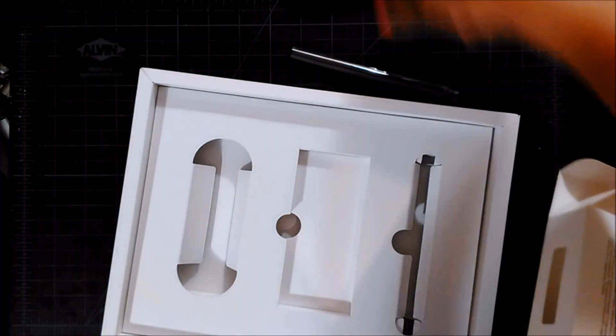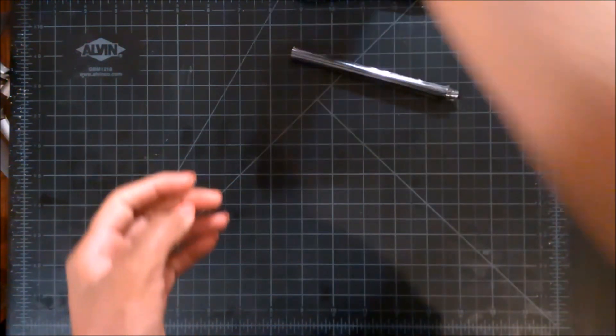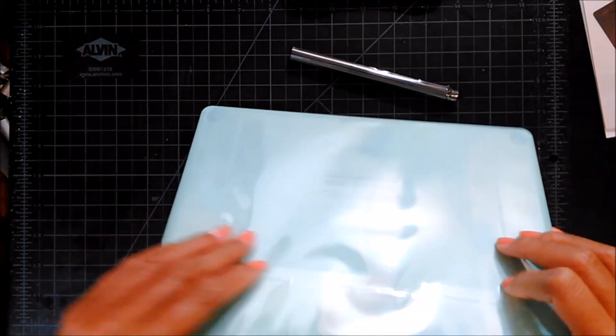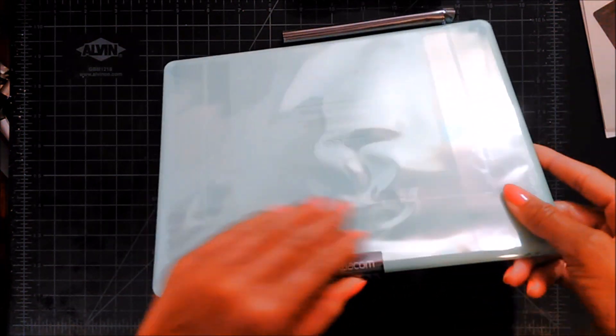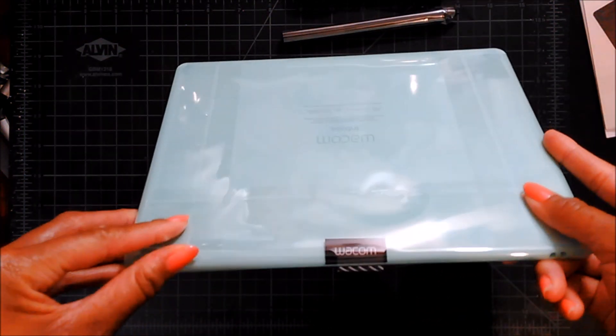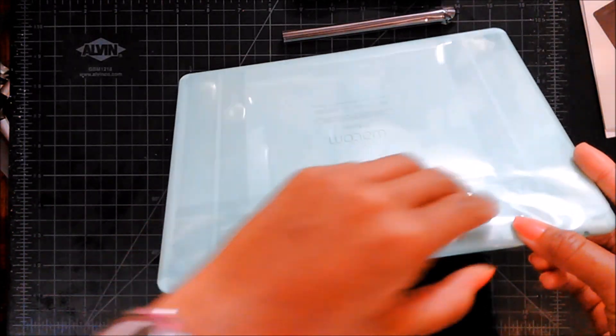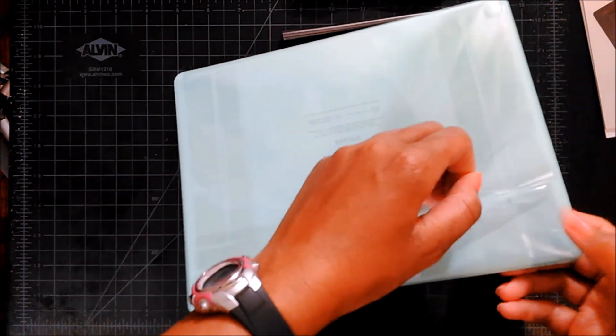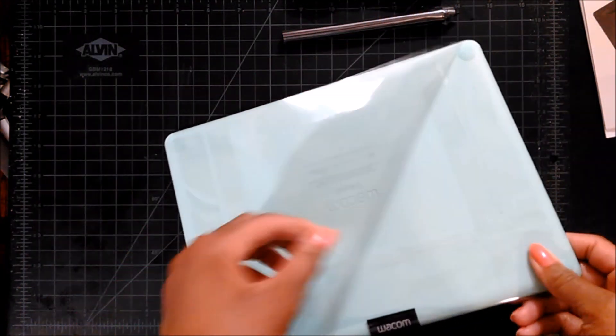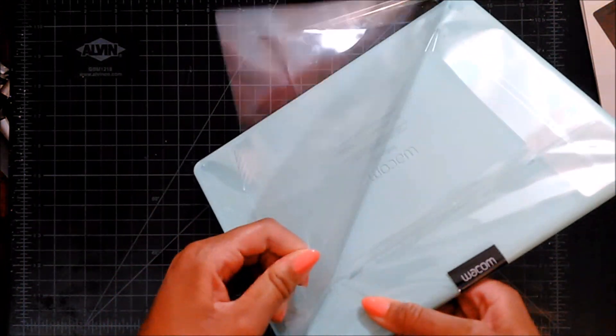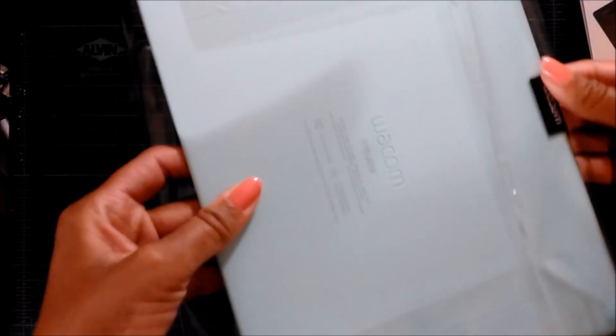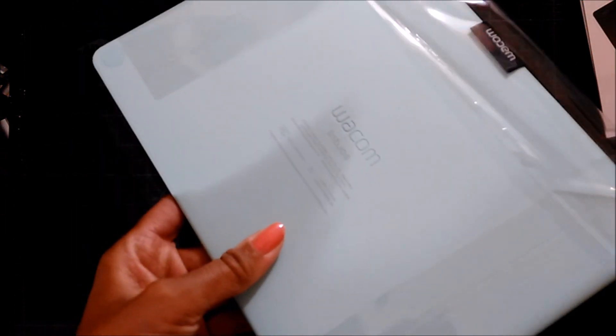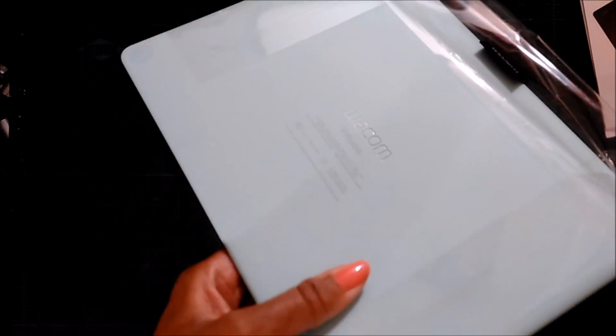So we're gonna move this box out of the way and we're gonna open this. Ooh, this is so exciting. What is this? Here it is. Ooh, here it is.